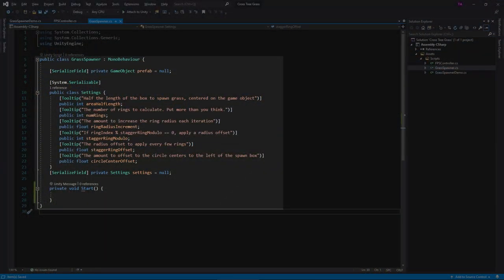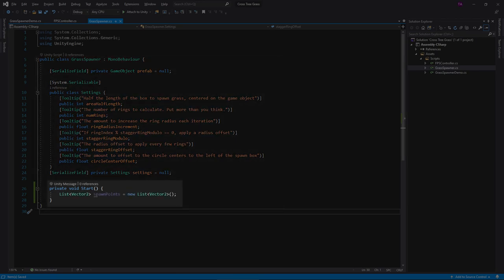Okay, so let's implement the algorithm. First, create some instance variables to hold the grass prefab, as well as the various algorithm settings. For simplicity, let's execute this in the start method. Create a list to hold the spawn points.